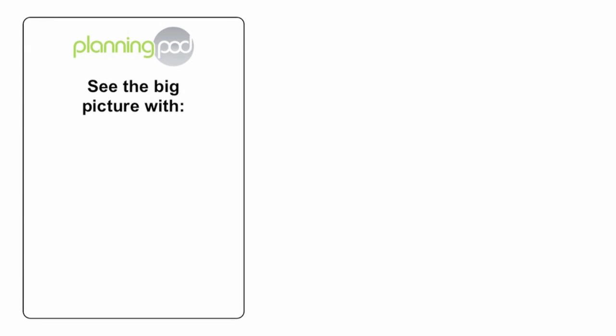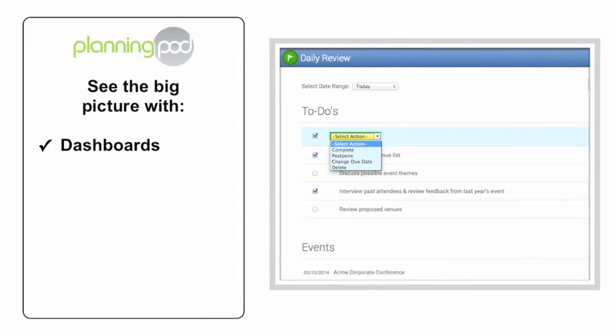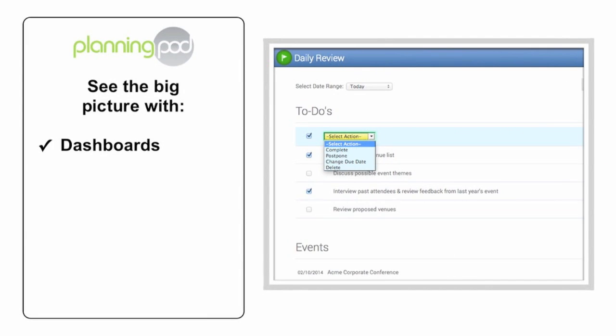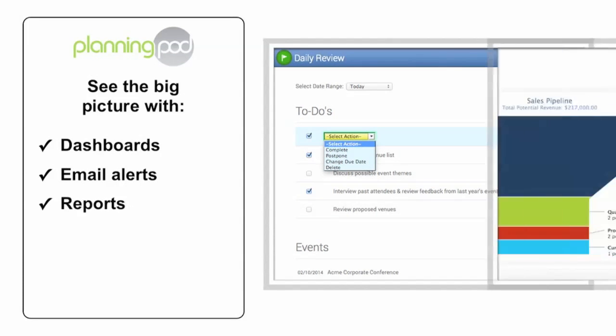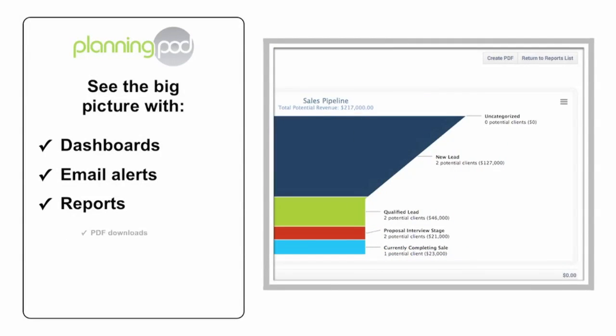And finally, PlanningPod always gives you the big picture, so you know what's going on at all times with your events via overview dashboards and email alerts, as well as comprehensive reports, PDF downloads, and printouts.